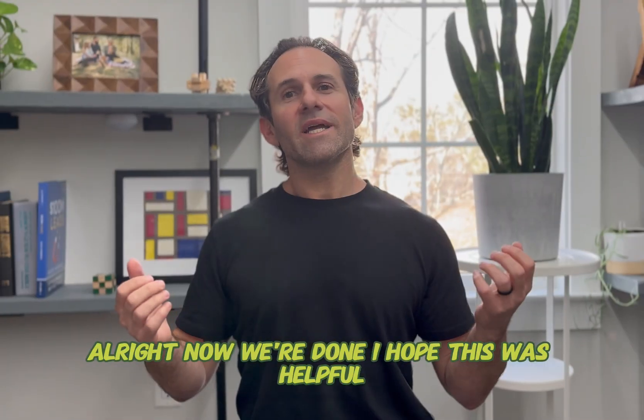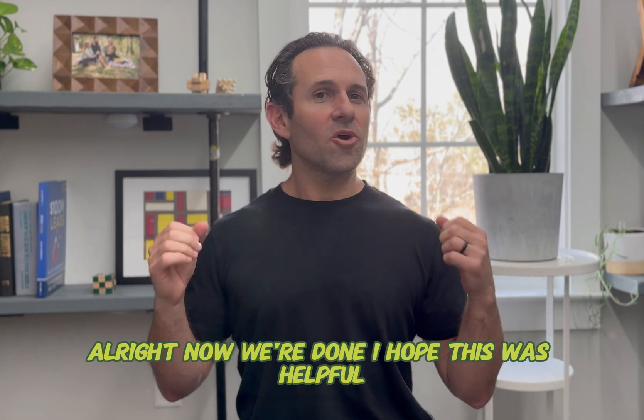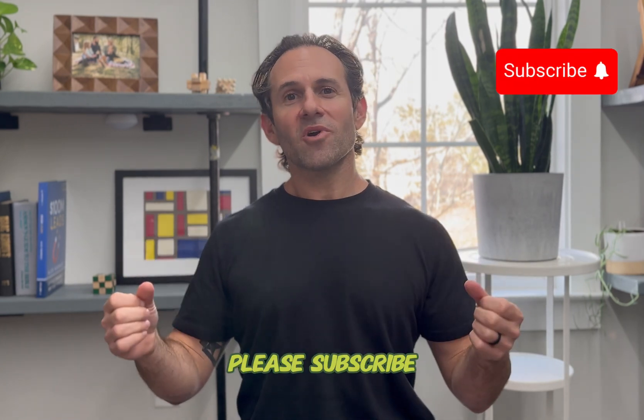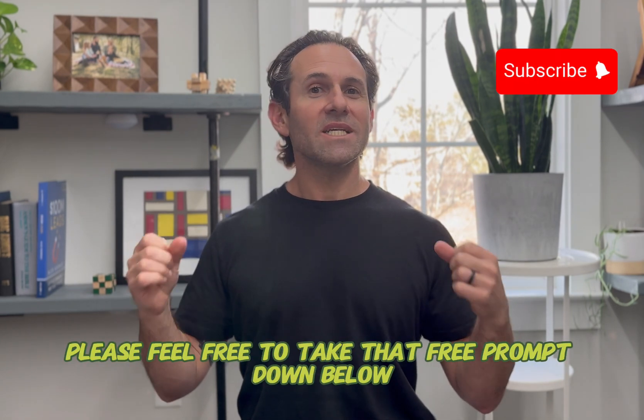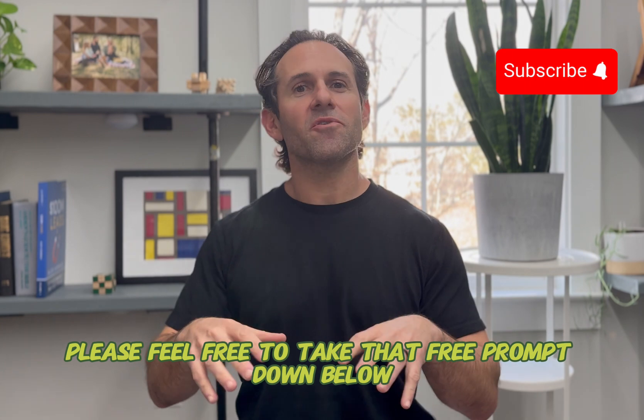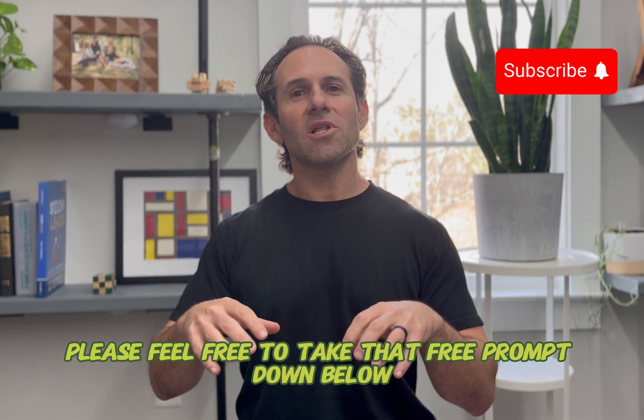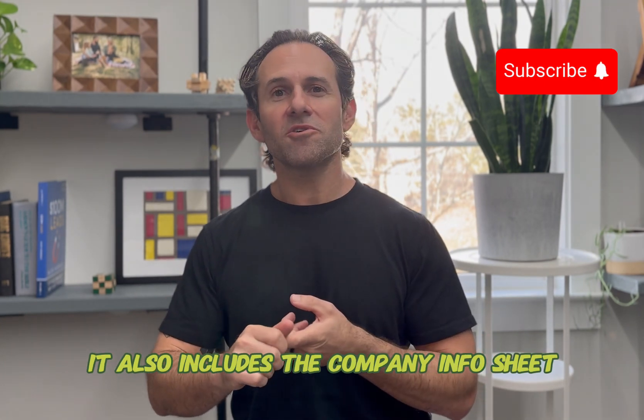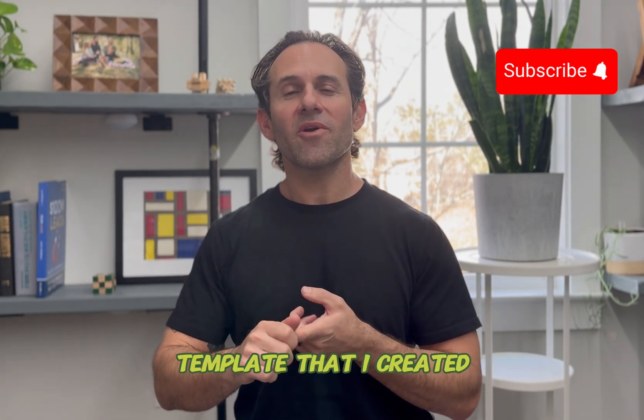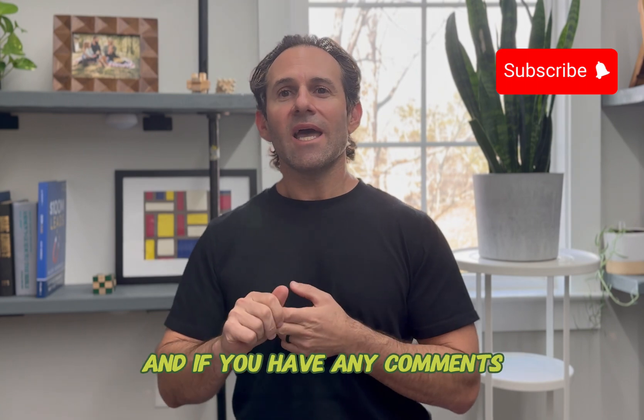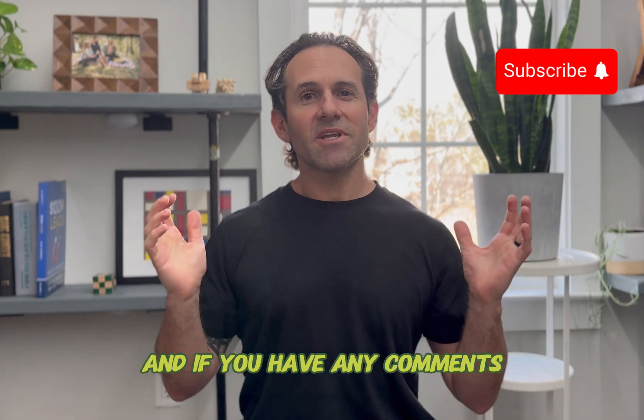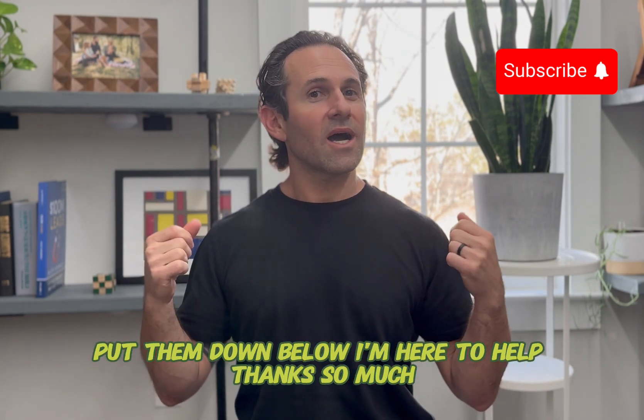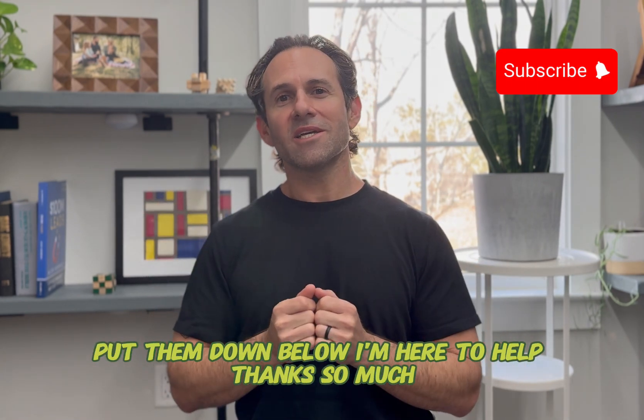All right, now we're done. I hope this was helpful. Please subscribe. Please feel free to take that free prompt down below. It also includes the company info sheet template that I created that you saw there a minute ago. And if you have any comments, put them down below. I'm here to help. Thanks so much.